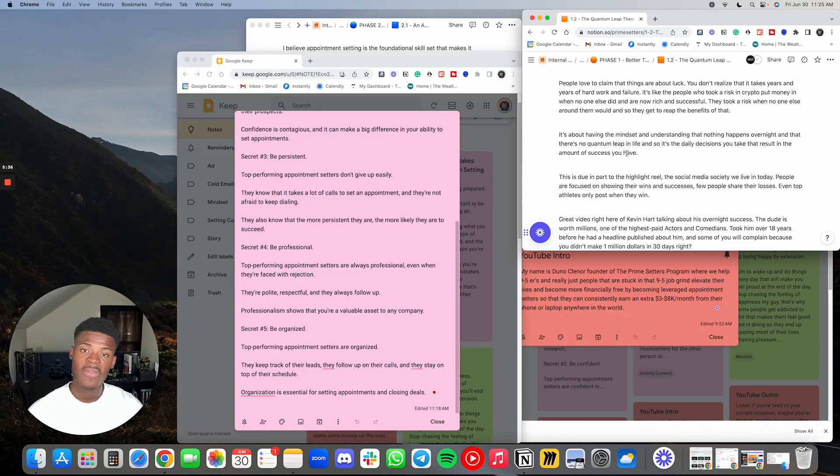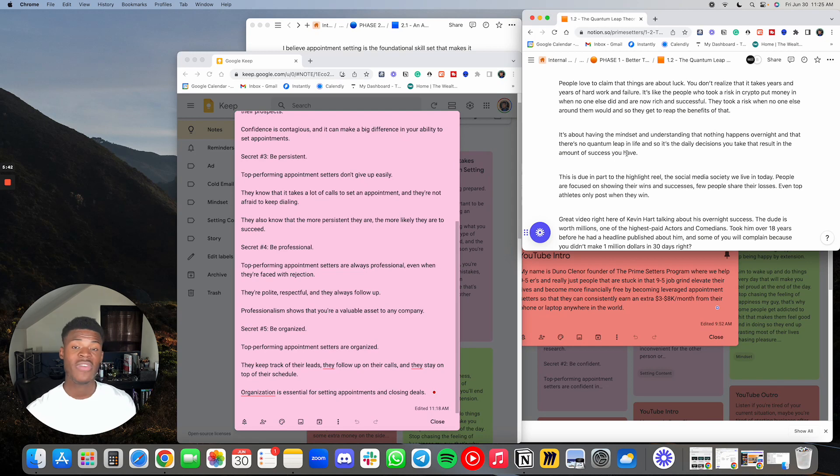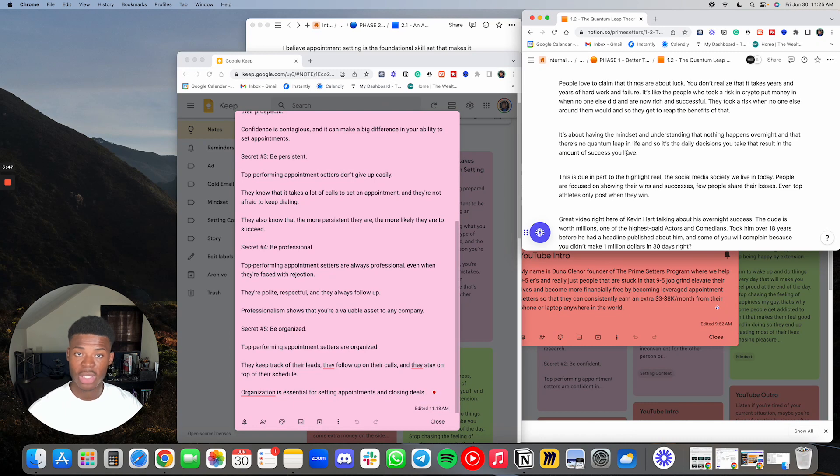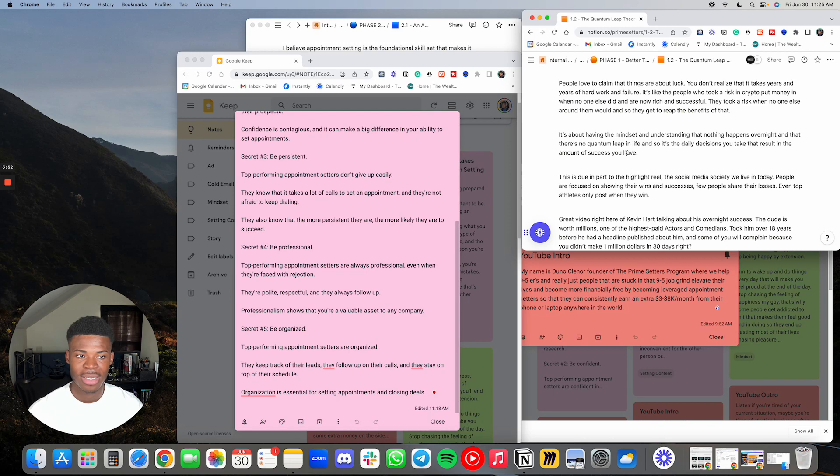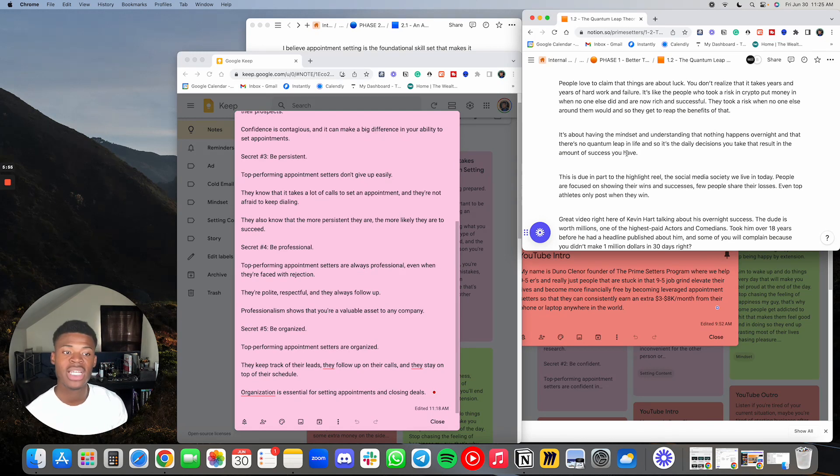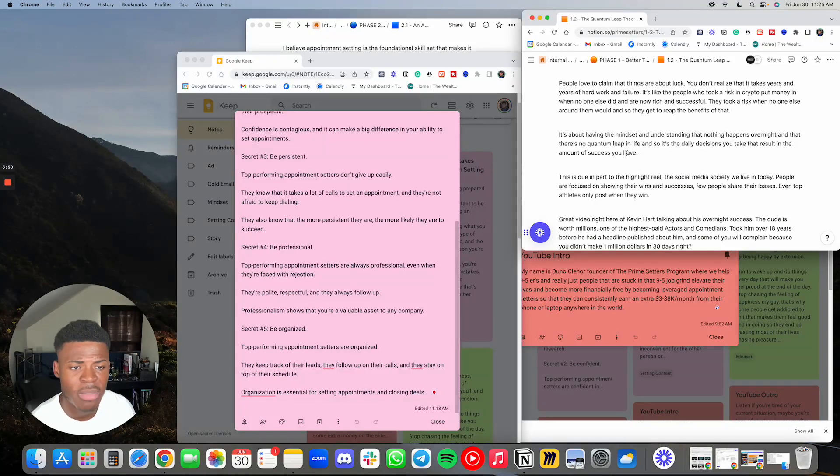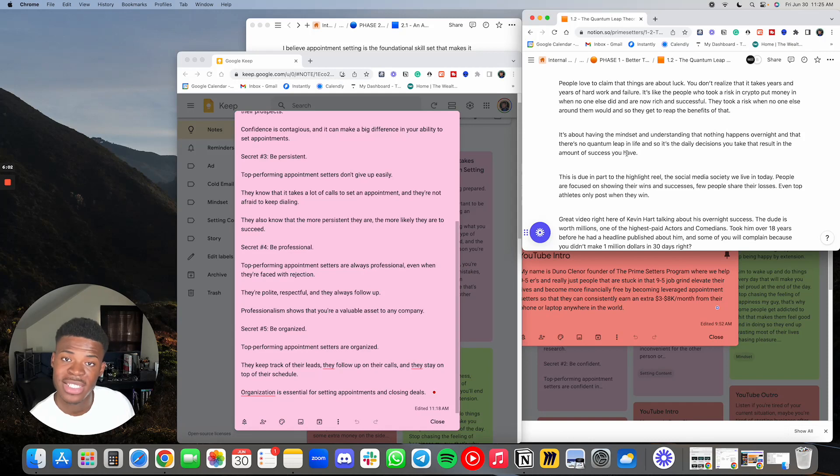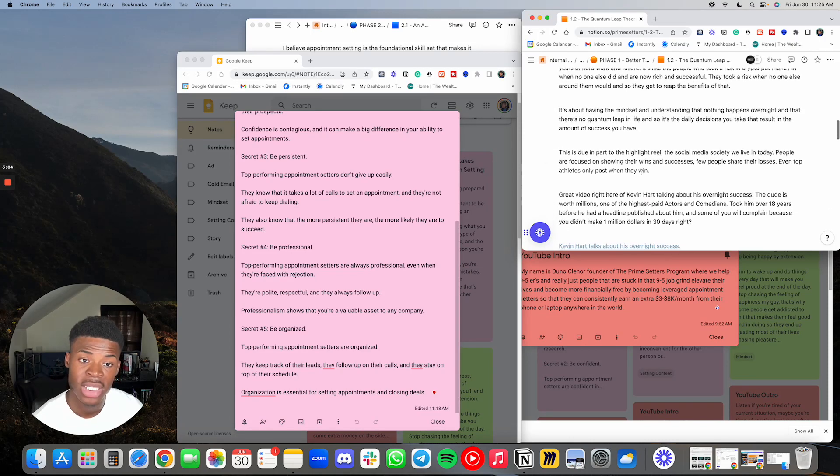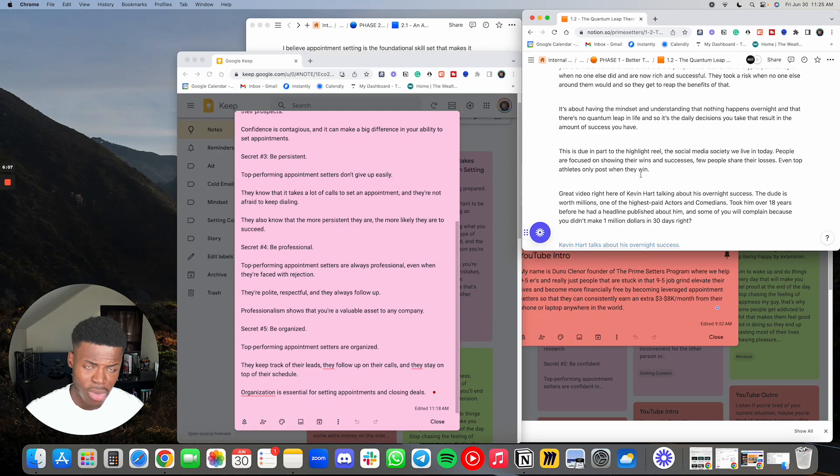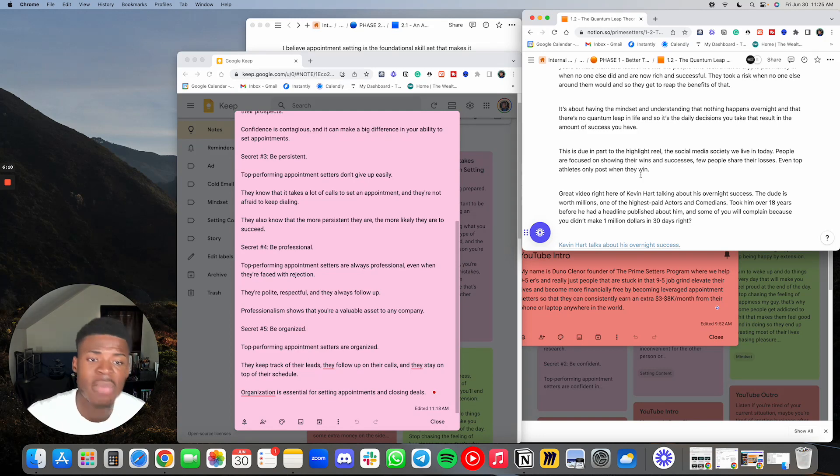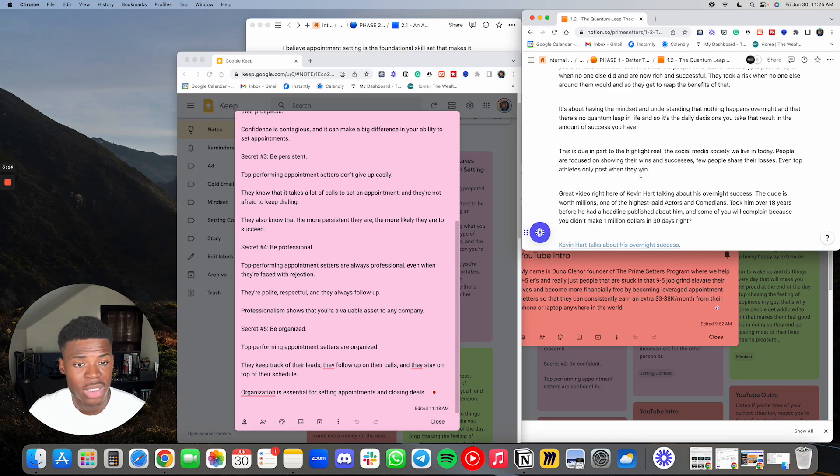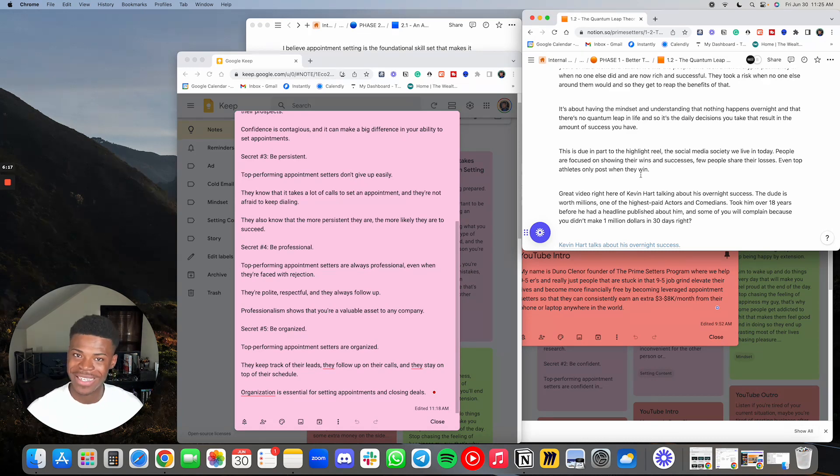It's about having the mindset and understanding that nothing happens overnight. Yes, we've had people that got their first appointment setting gig within two weeks. We've had people that got paid within those same two, three, four weeks that they've been with us. It happens, but they put in the work to make it happen. It's about having the mindset and understanding that nothing happens overnight and that there's no quantum leap in life, and so it's the daily decisions that you take that result in the amount of success that you have. This is due in part to the highlight reel, the social media society that we live in today. People are focused on showing their wins and successes. Few people share their losses. Even top athletes only post when they win.